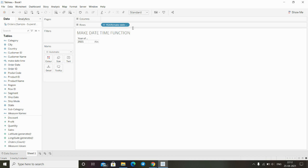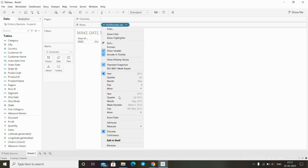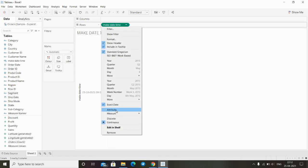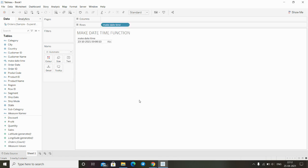After dropping your field onto a row, click on this dropdown and select exact date, then again click on this dropdown and select discrete. Now we can see the value that we have just used inside the function.